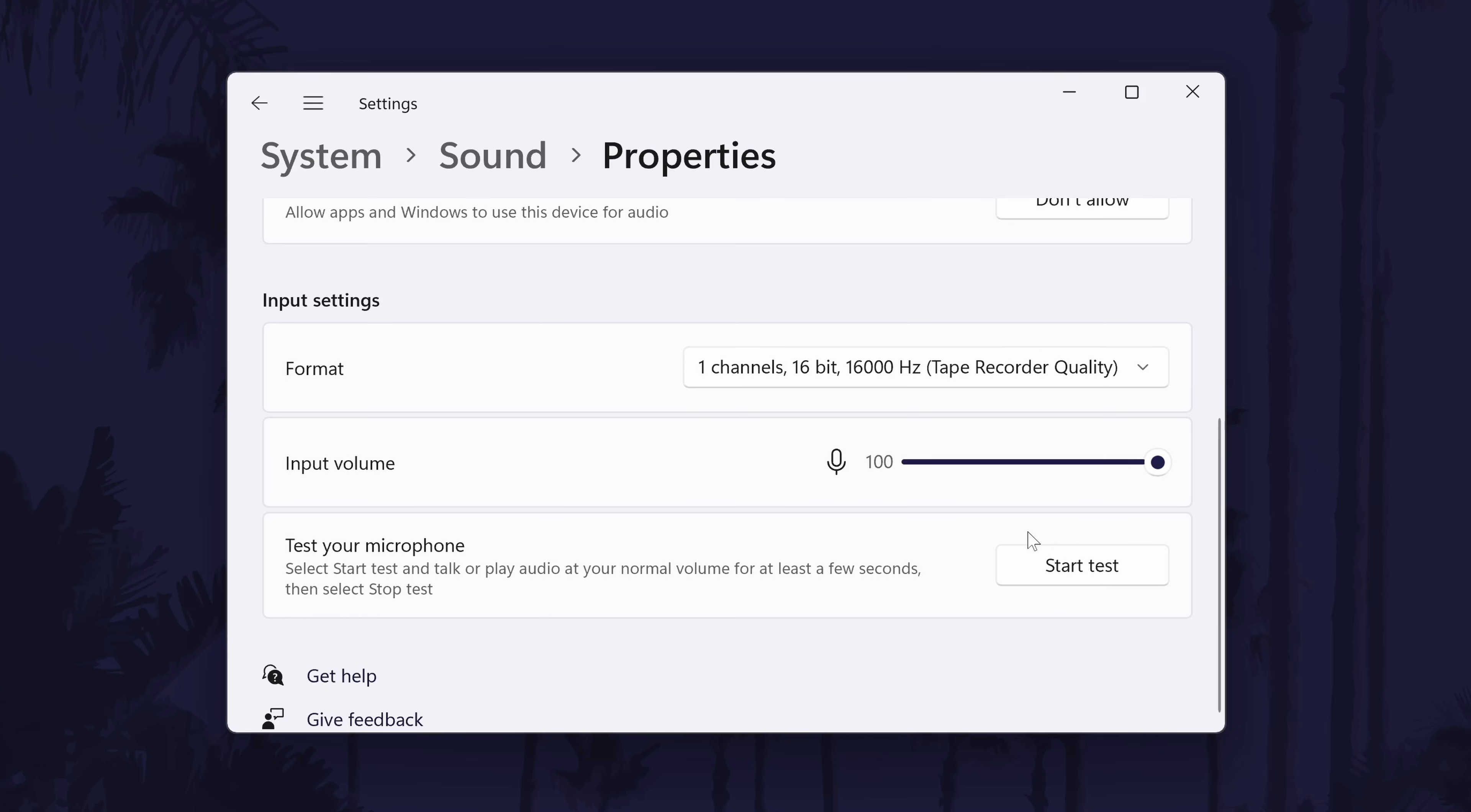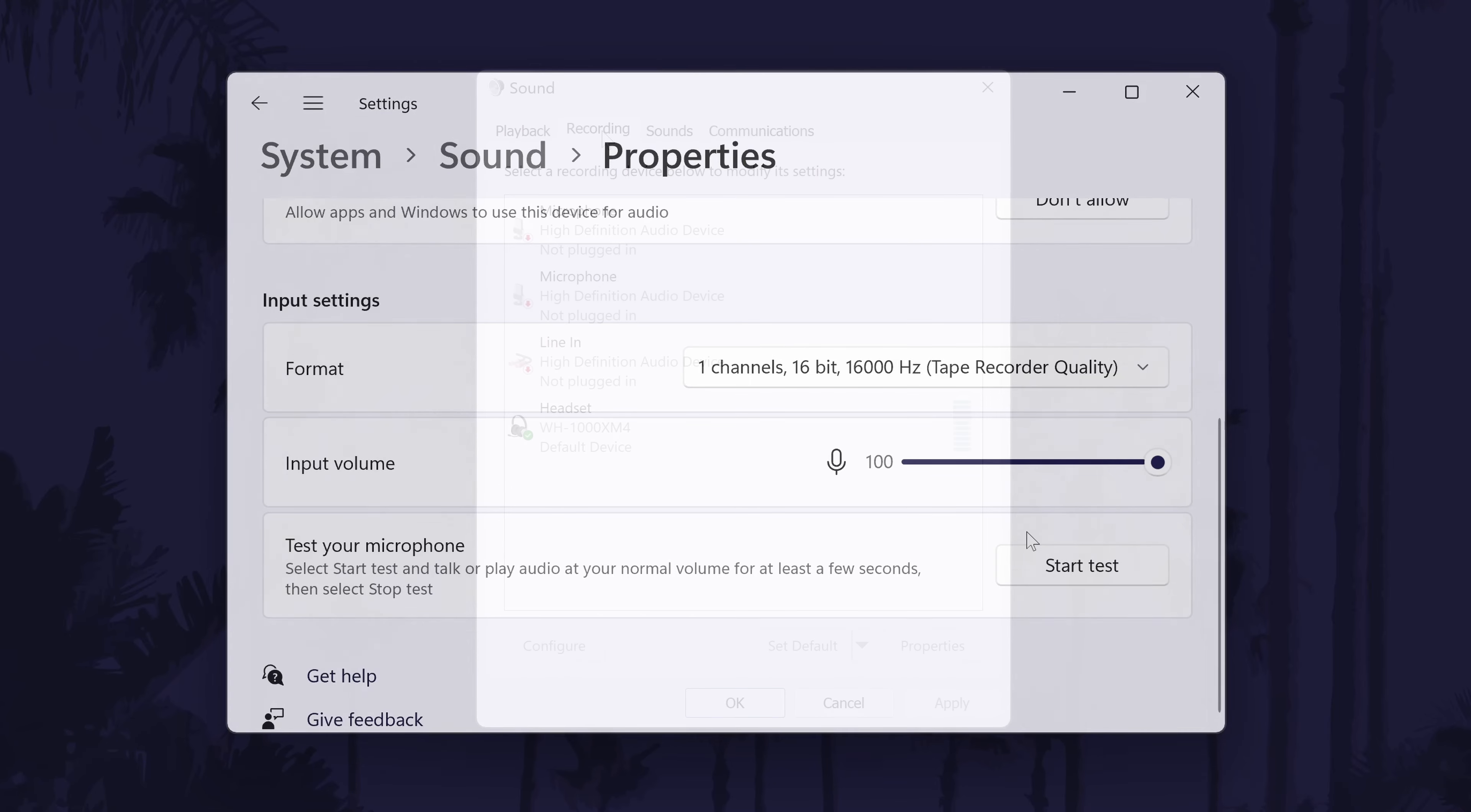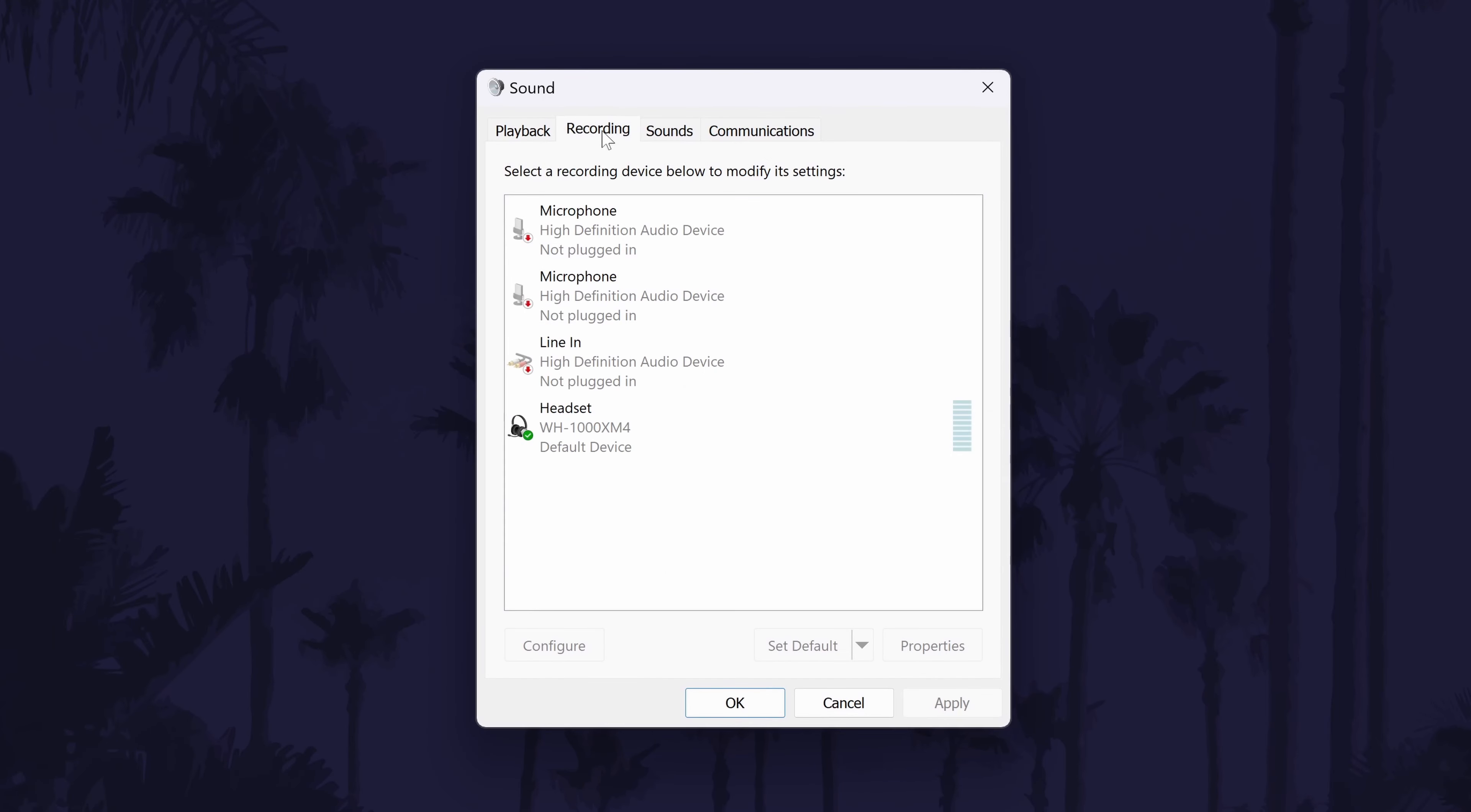Just like with the headphones, there could be other options hidden in the sound control panel. Open that back up, it's the small window we left open earlier. In here, go to the recording tab and double click on your microphone.